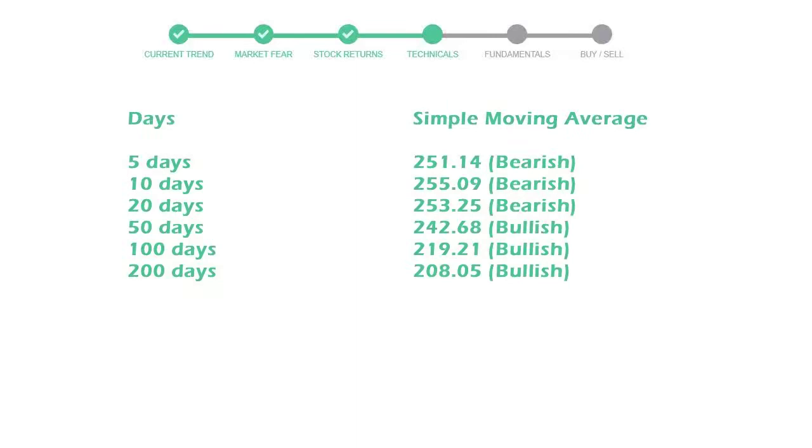Five day average is 251 with a bearish indication. 10 day is 255 with a bearish indication. 20 day average is 253, which is a bearish signal.